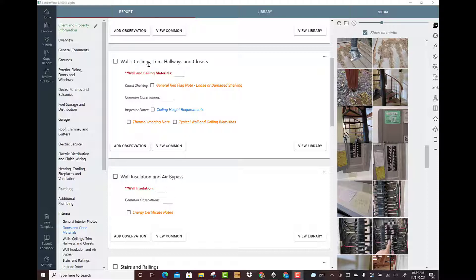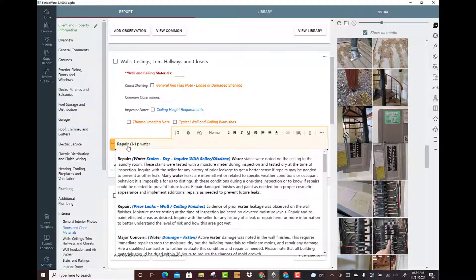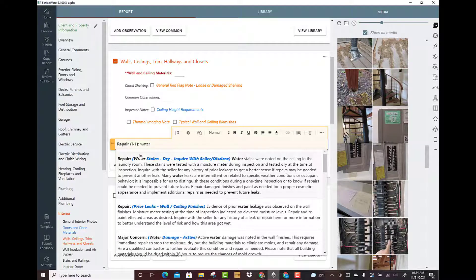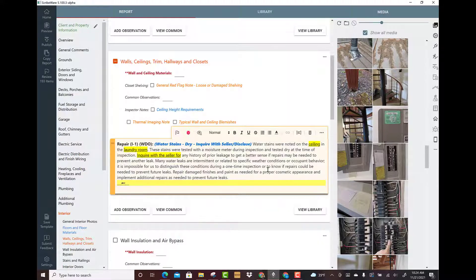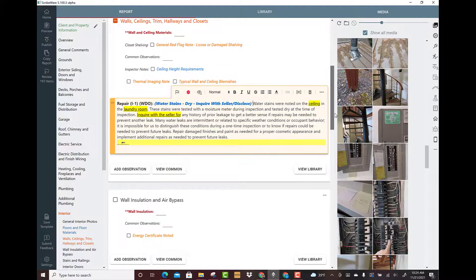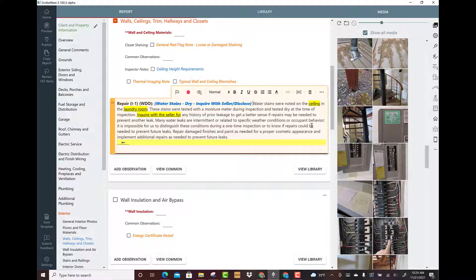We're in the walls, ceilings, trim, hallways, closet - it's kind of a catch-all interior section I like to use. I'm going to type in the word water because I'm looking for my general water stains. I've got water stains, water damage, active water stains, dry. Notice these, there's a lot of yellow in here. My thought is I just want one comment that lets me handle a whole bunch of different situations.